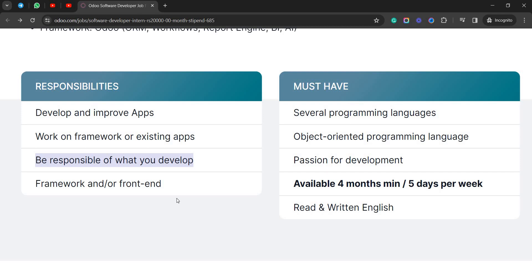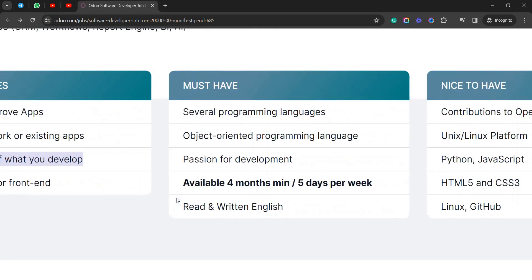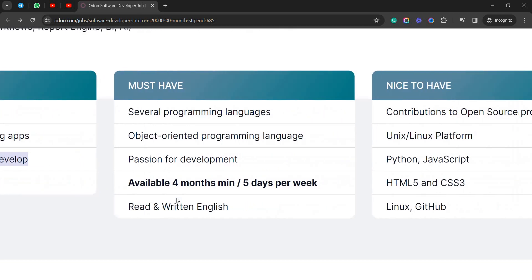You must have several programming language knowledge and object-oriented programming language, passion for development, available for four months minimum or five days per week, and read and written English should be there because you need to communicate with the clients.